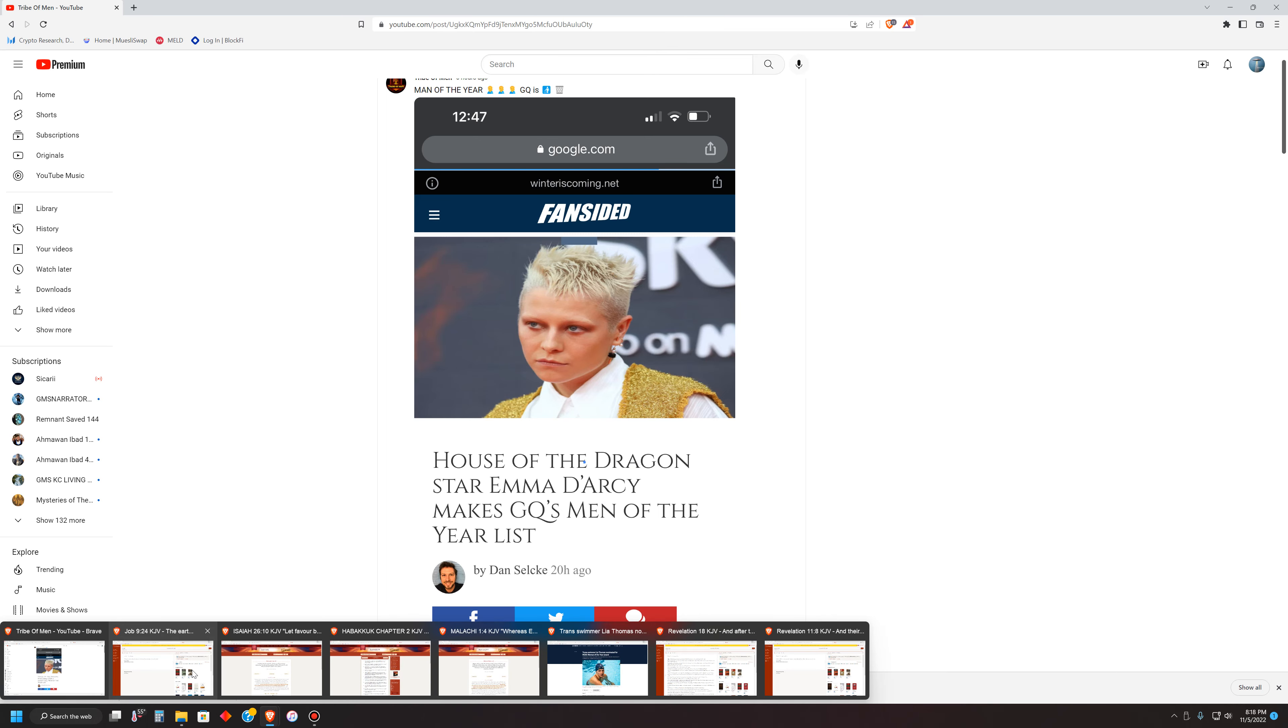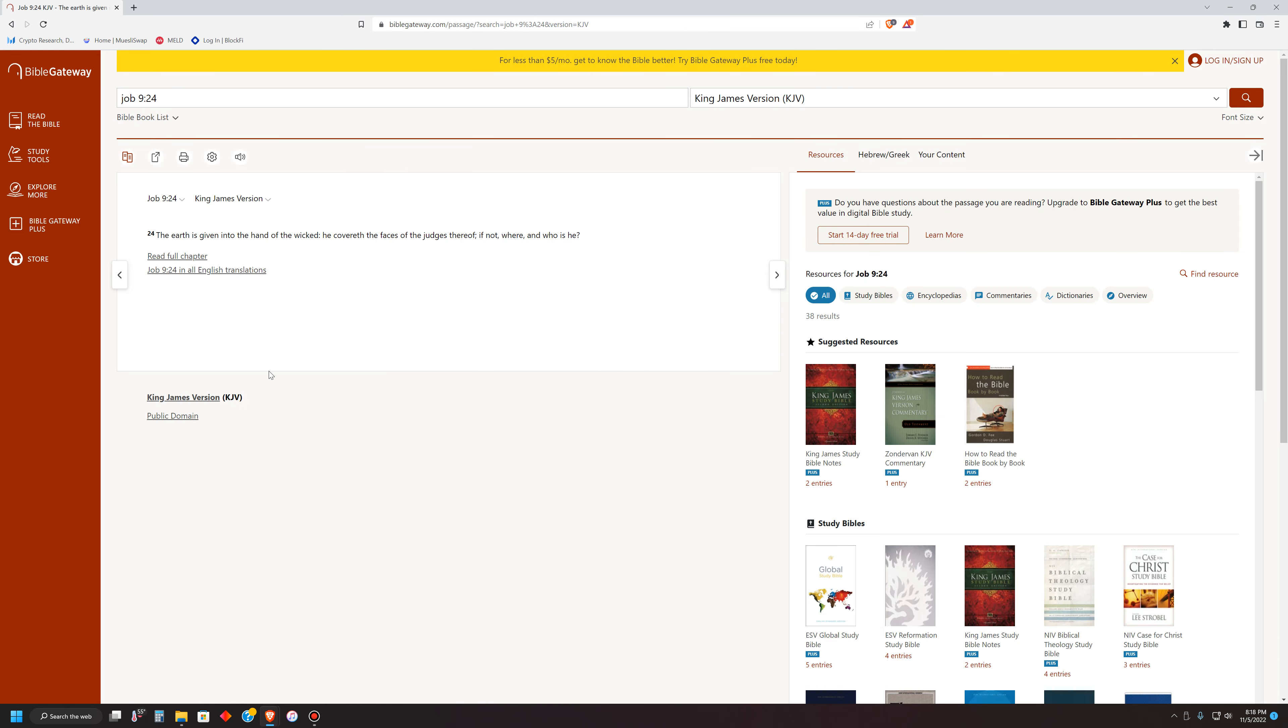Let's go to the book of Job, chapter 9, verse 24. The earth is given into the hand of the wicked. He covereth the faces of the judges thereof, if not, where and who is he? Well, we know that the rulership of this world is in the hand of the Edomites.